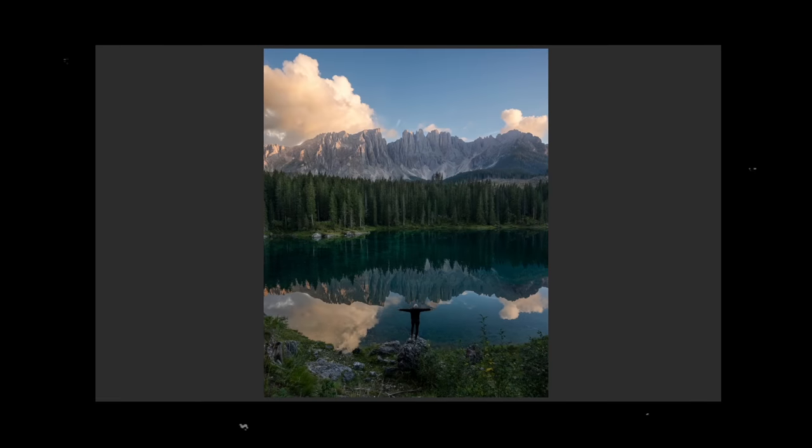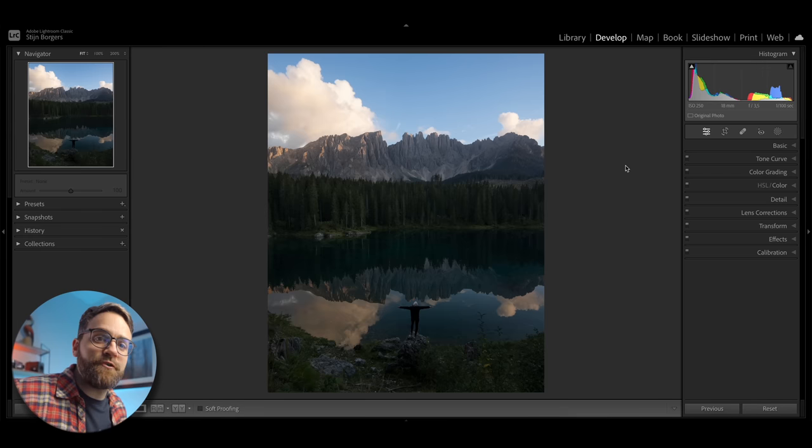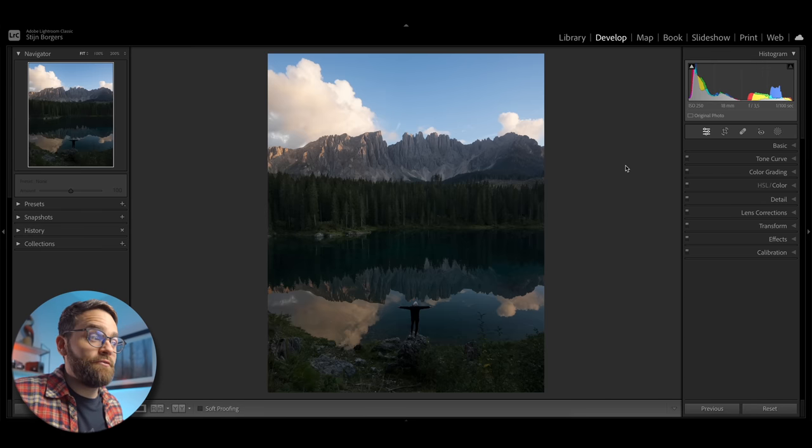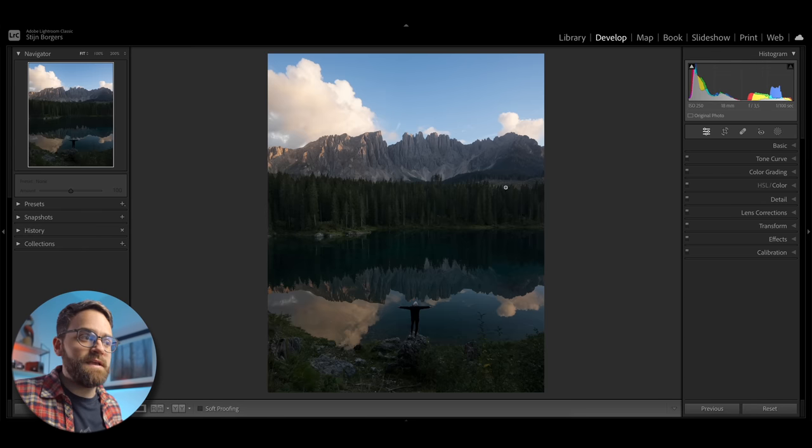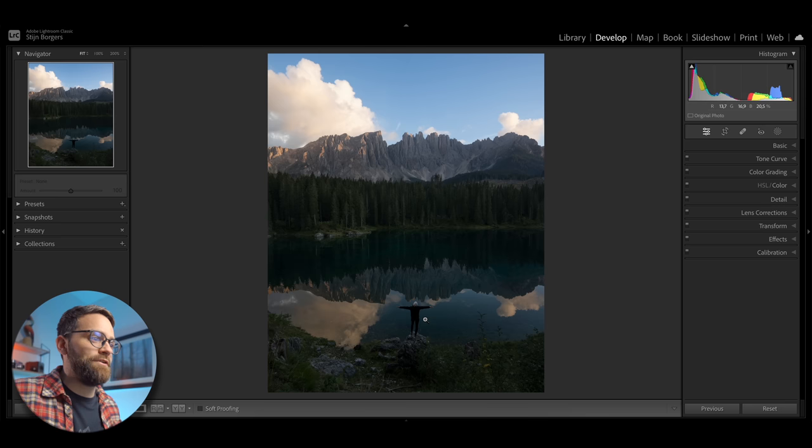So in this video, I want to edit a photo using only Lightroom's AI and nothing else. And make sure you stick around till the end because I'll also show you how you can use Lightroom's AI to make your own custom AI presets. And this is the photo I'm going to be working on, a beautiful alpine lake in the Dolomites and my girlfriend striking a pose here at the bottom of the frame.